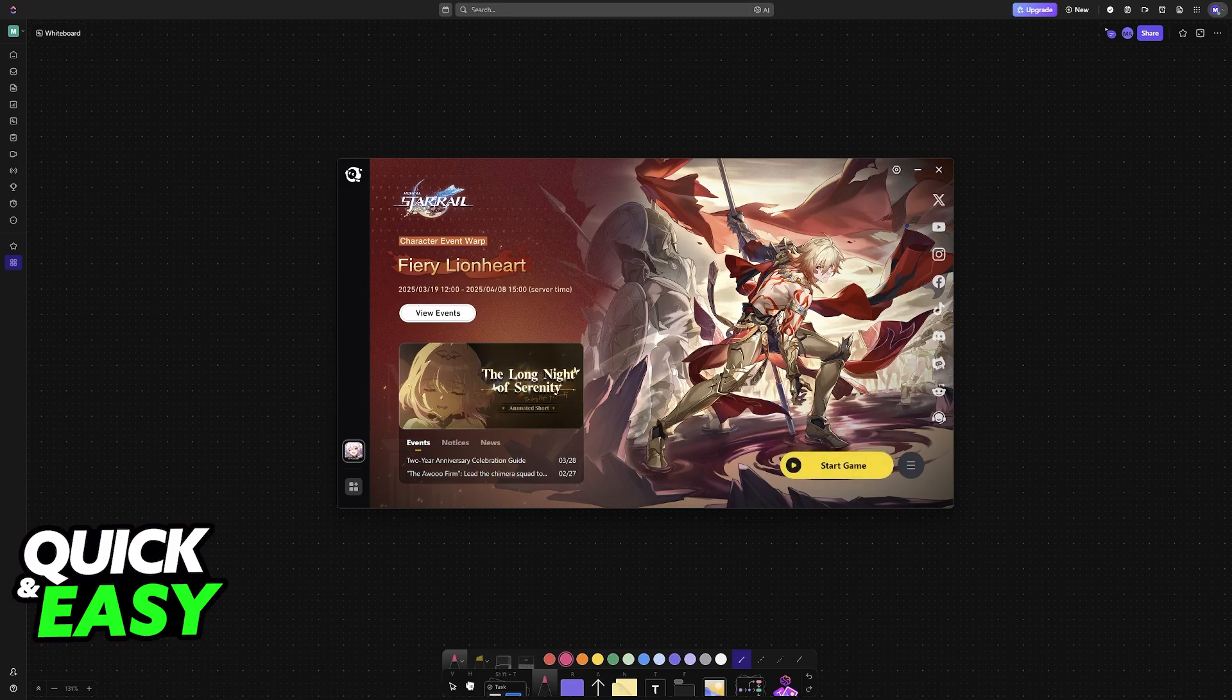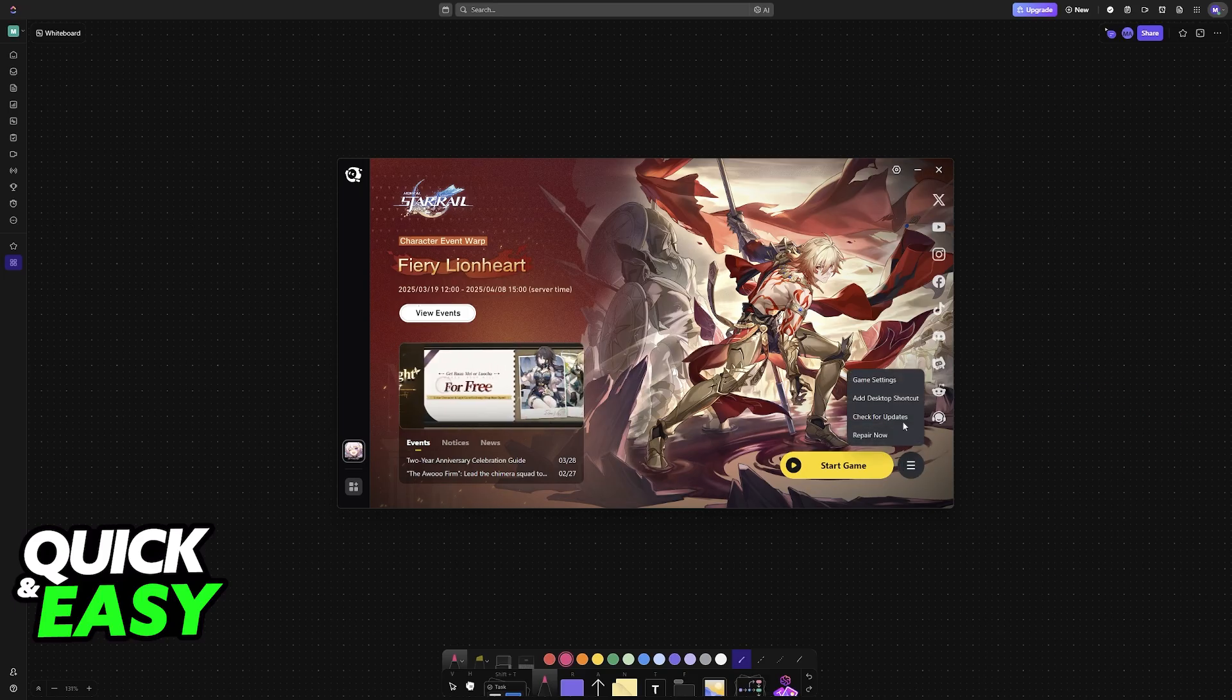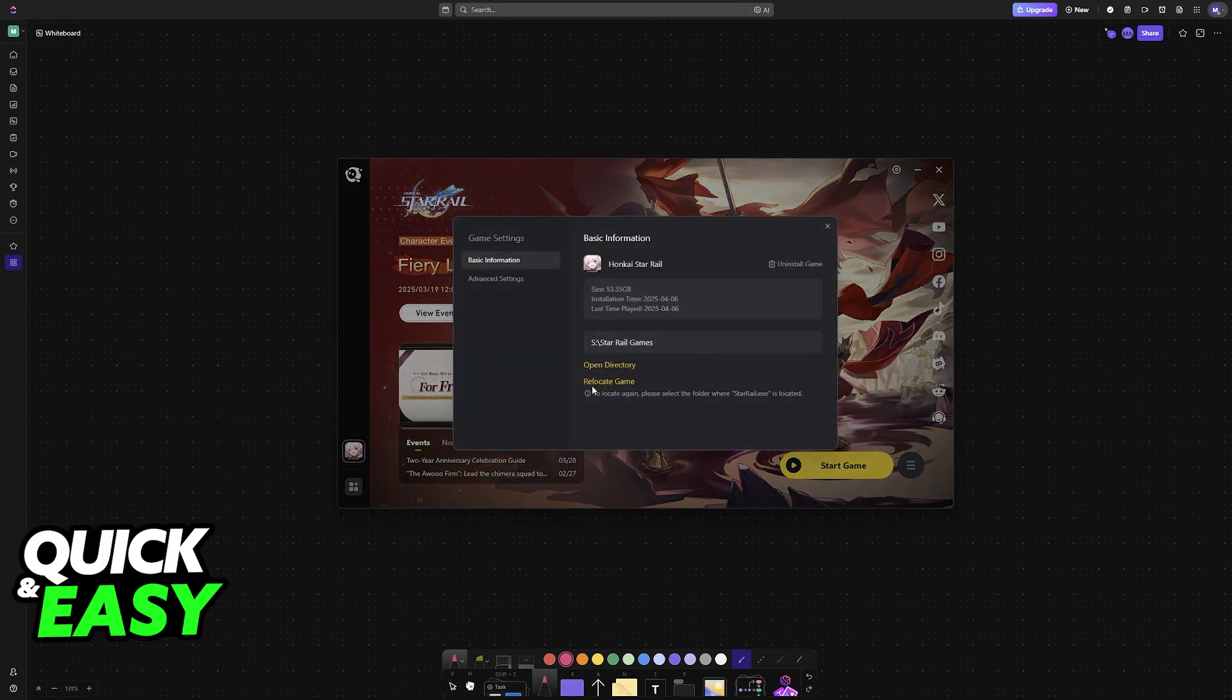So all that you have to do is choose the option to install it in a new directory, and once it starts, you pause the installation, go into the settings, and then relocate game.